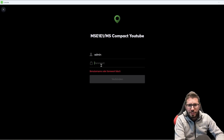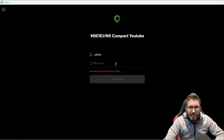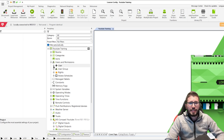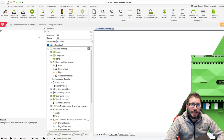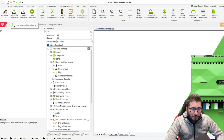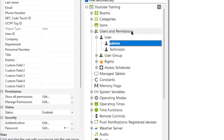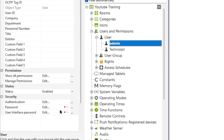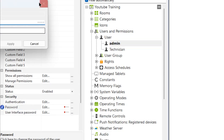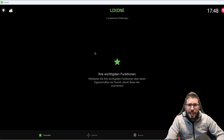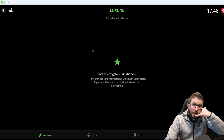Now let's assume the end customer cannot remember the admin password — I don't know, damn it! I connect with my user 'technician', load from the mini server, open up Users, and then go to the end customer's user. Could be admin, could be Richard, could be whatever. And then down here, same story — you can add or change the password in the config.